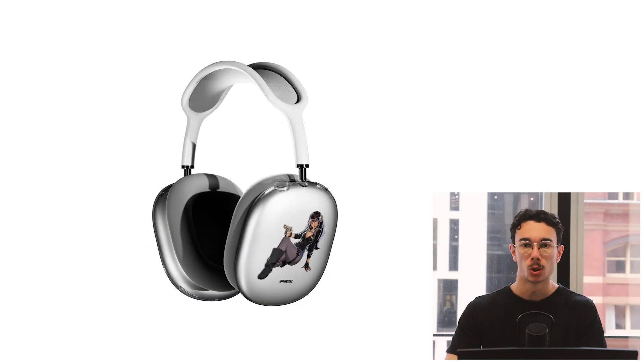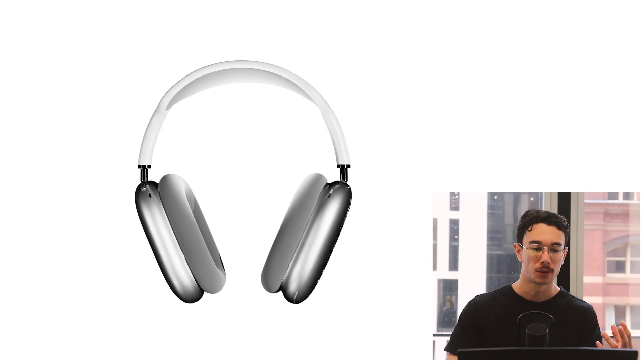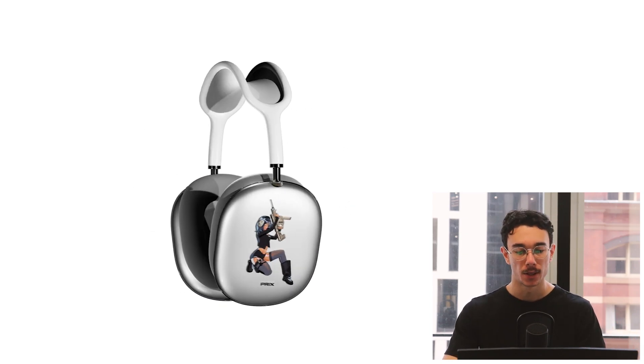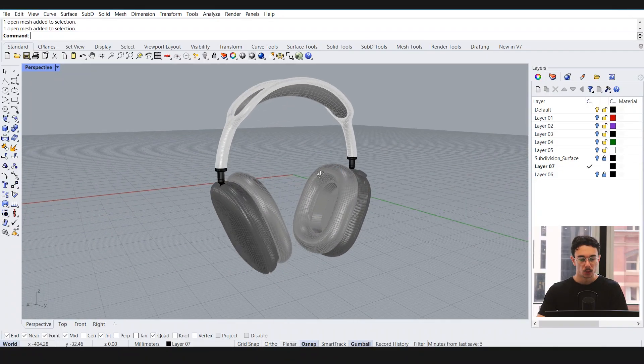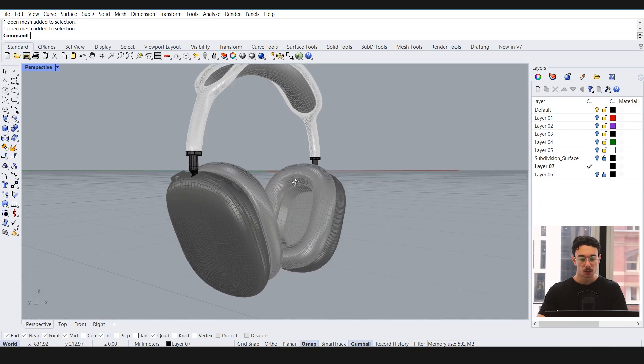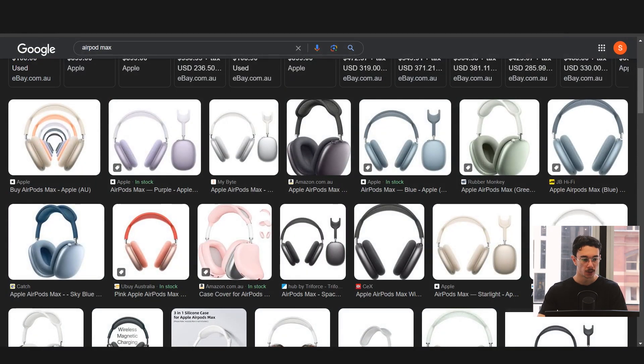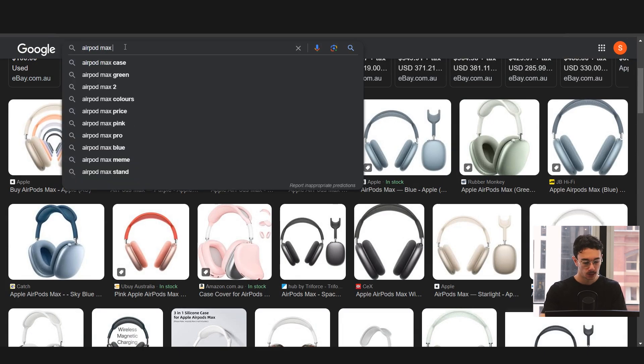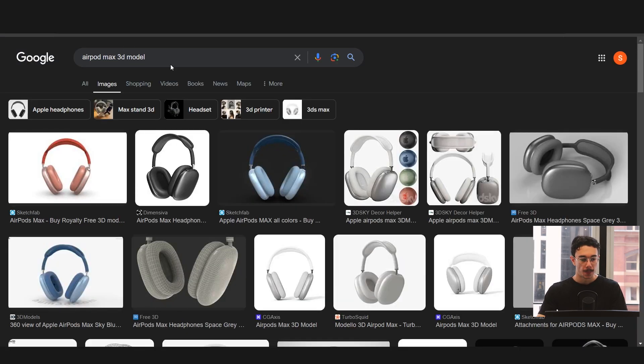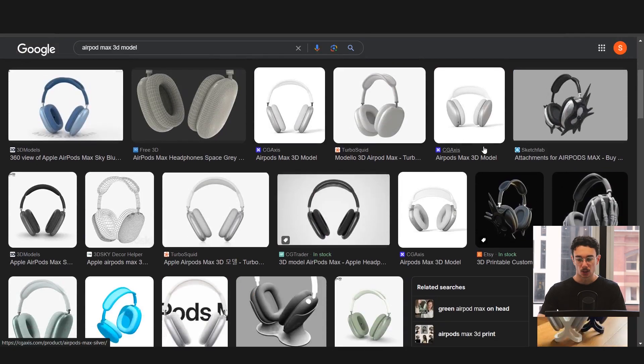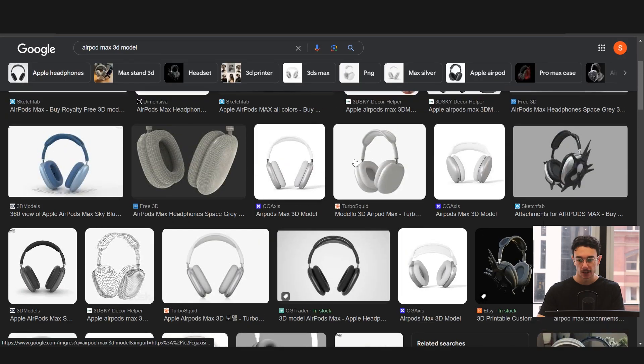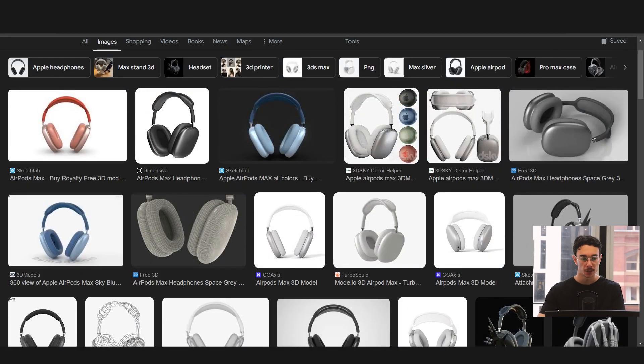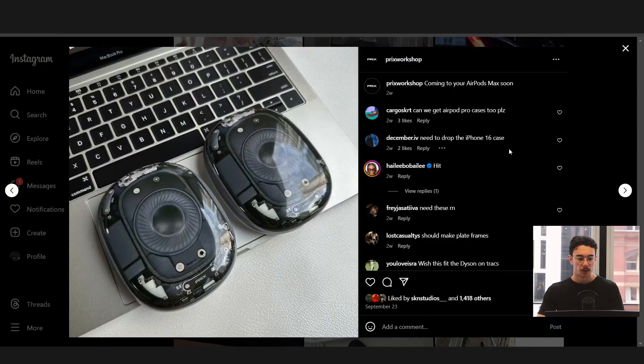I'll be showing you the things I've done differently within this one. It's more of a walkthrough and explanation of how I made this. It starts off by downloading a model of the AirPods. There are so many online—you can search AirPod Max 3D model. There's a lot of free ones out there.